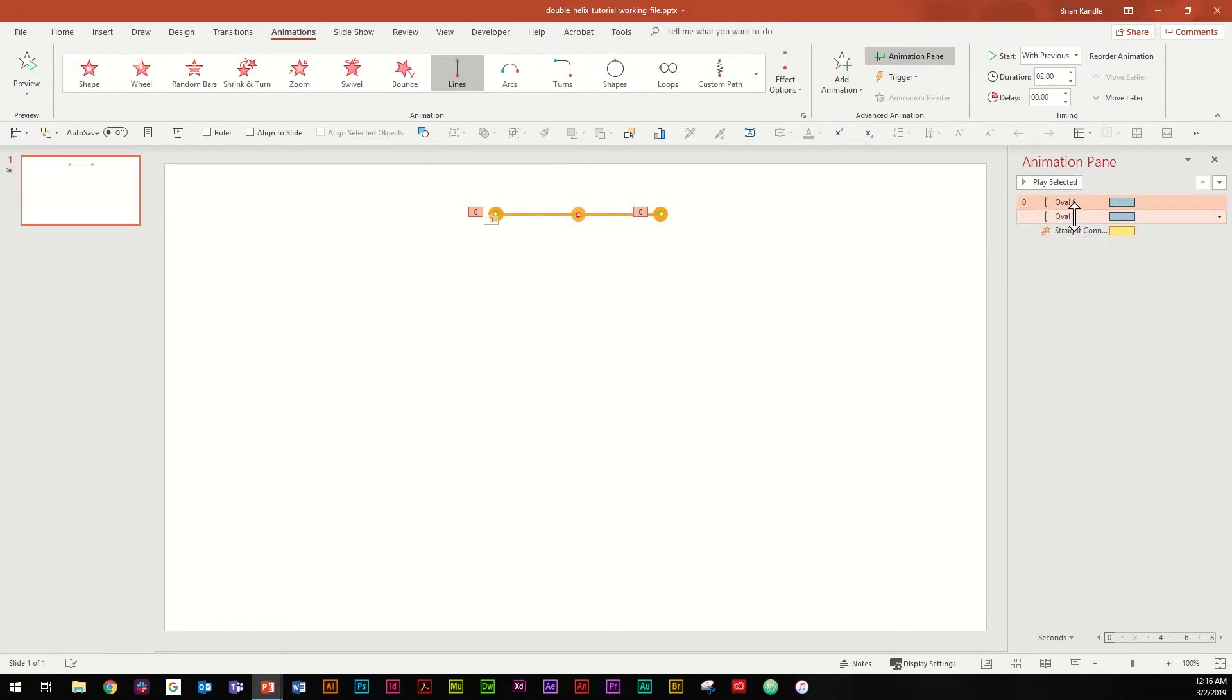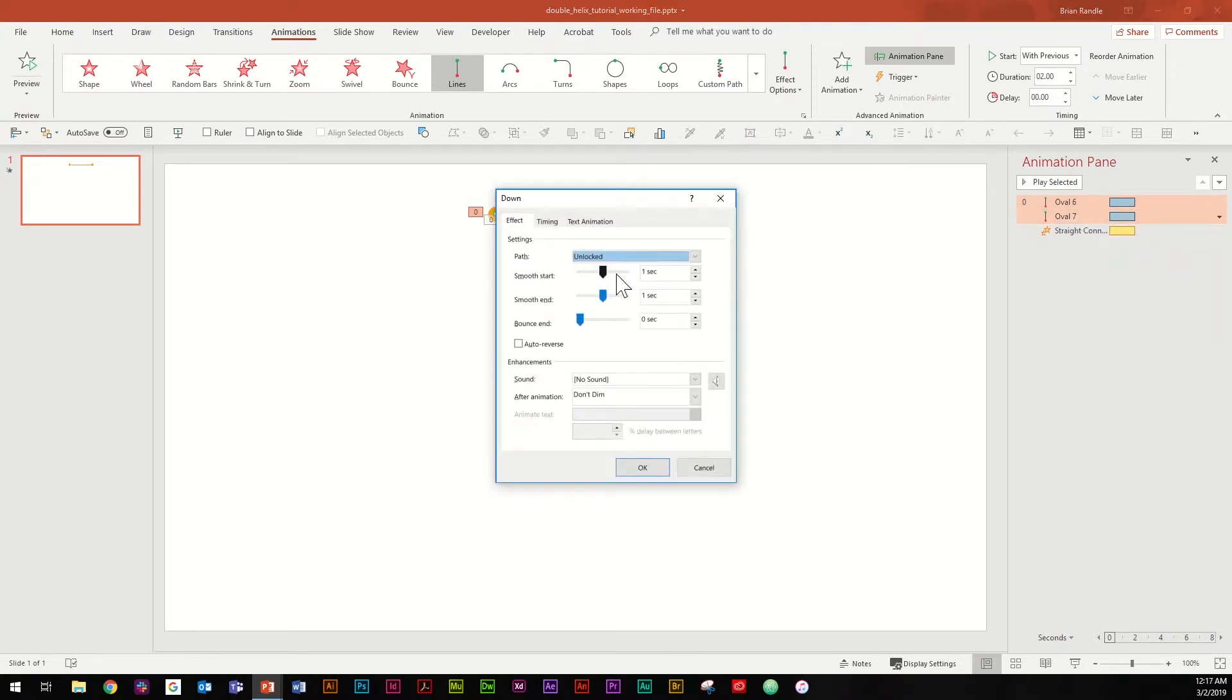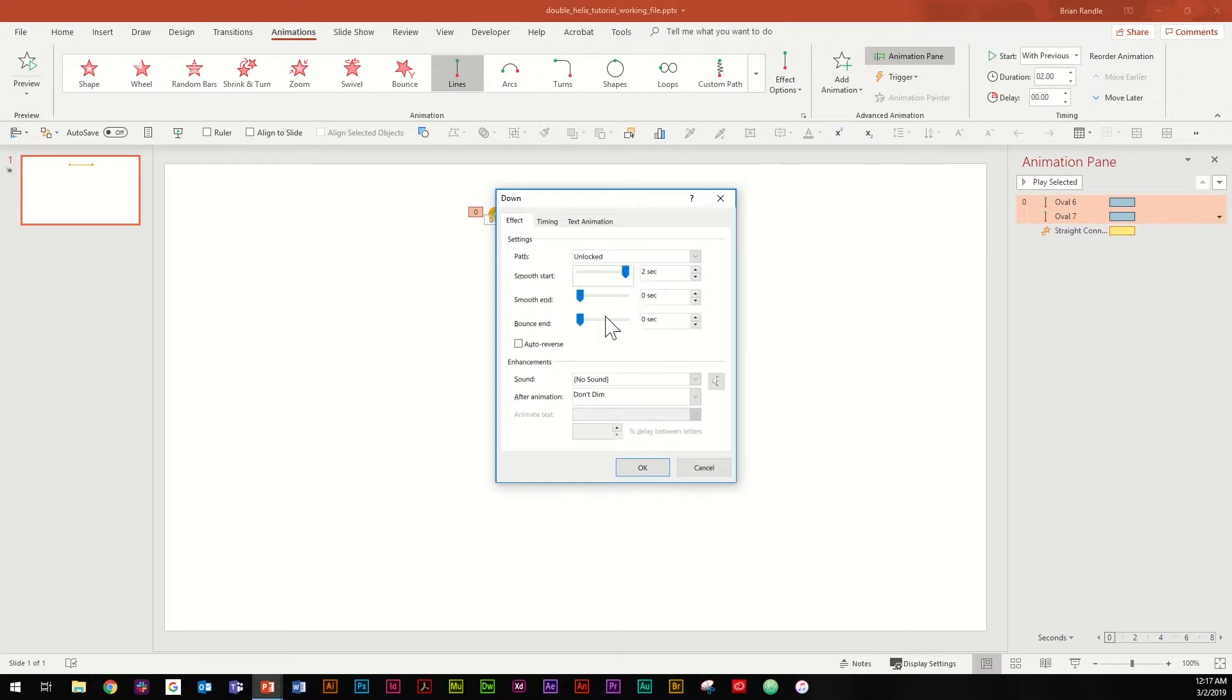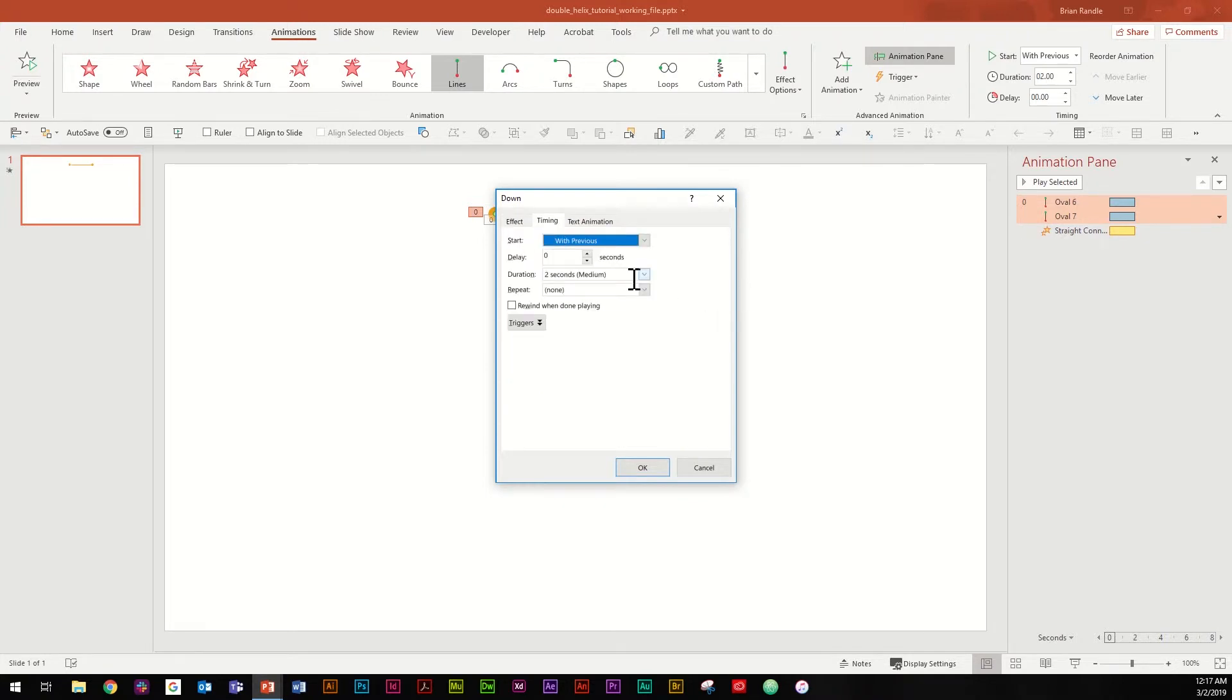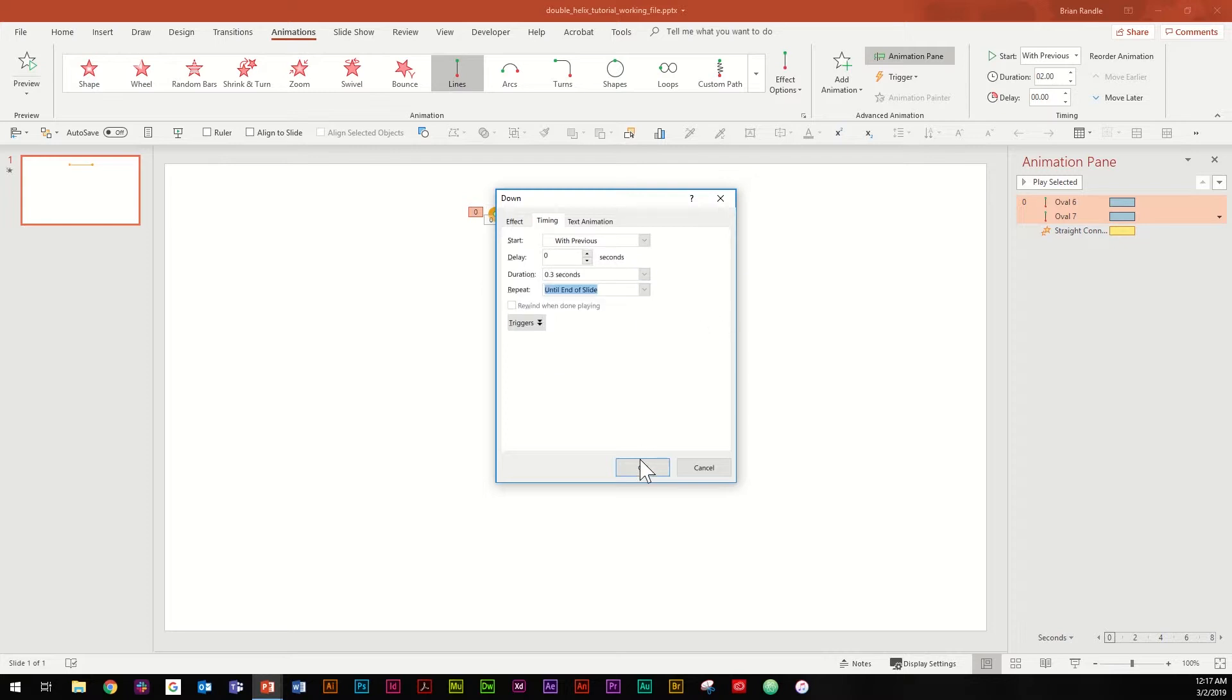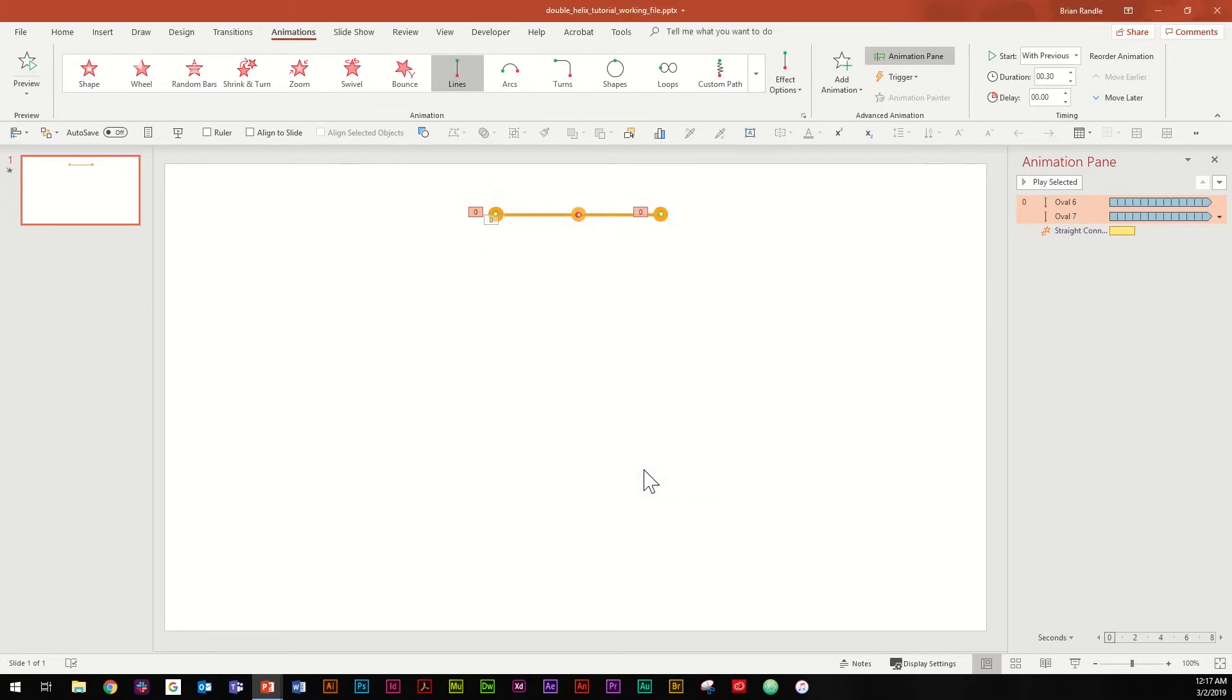Go ahead and go up to the ovals, select both of them, and right-click, go to effect options. And the first thing we're going to do is go to smooth start, drag that all the way over there because we want a smooth start and no smooth end. Hit auto reverse, and then go to timing. On duration we're going to change this to 0.3 seconds and on repeat we're going to hit until end of slide.